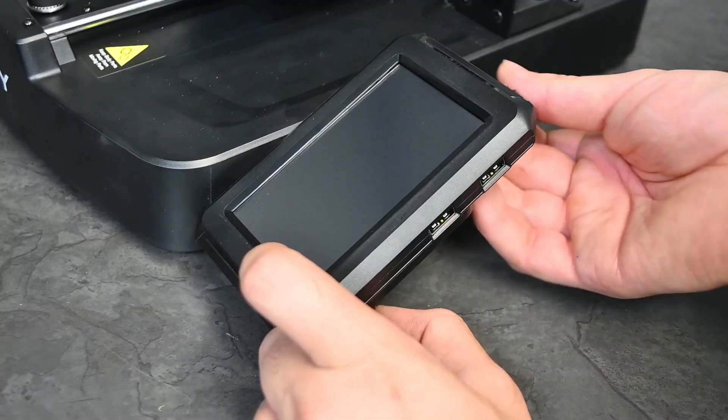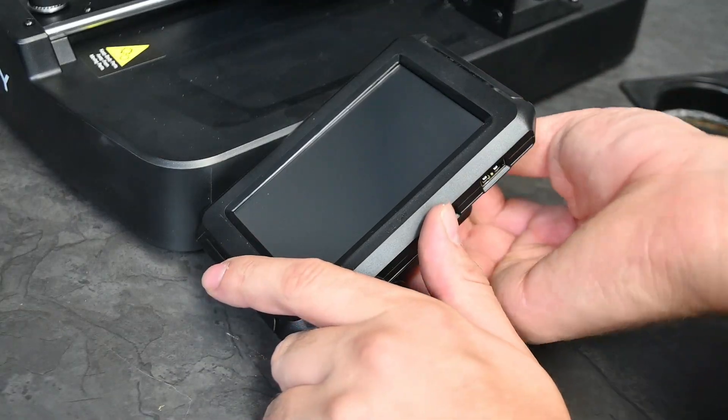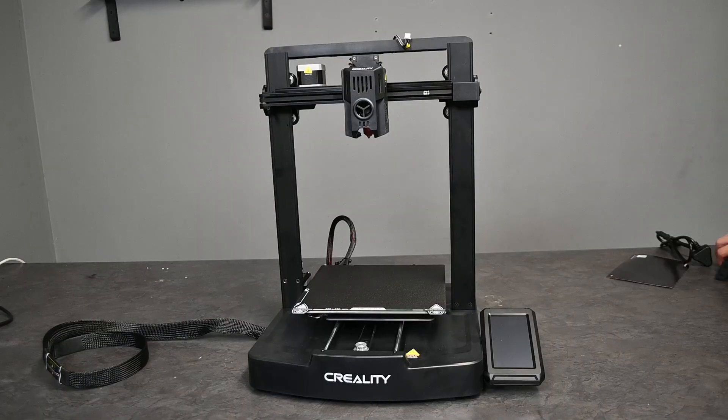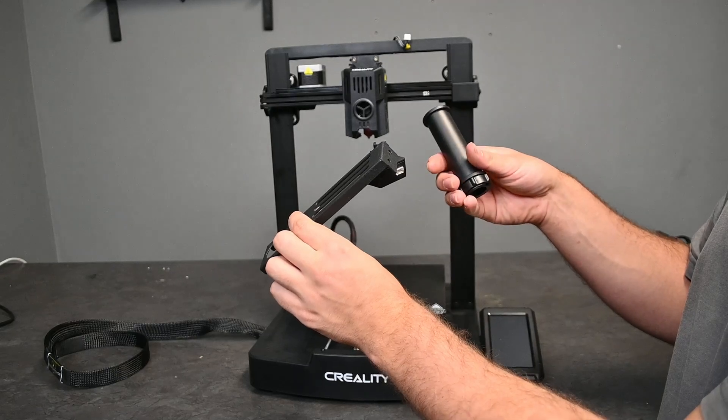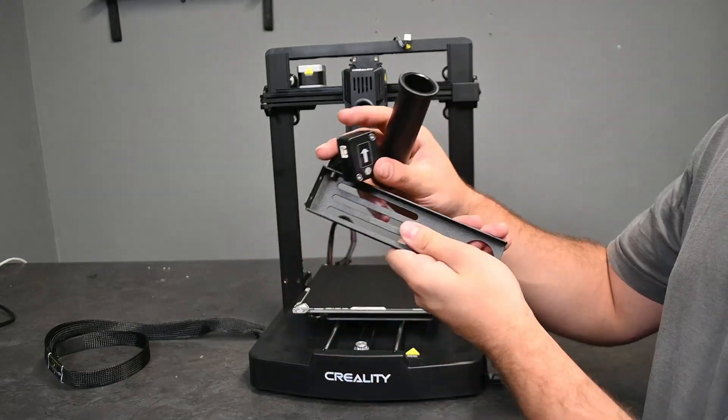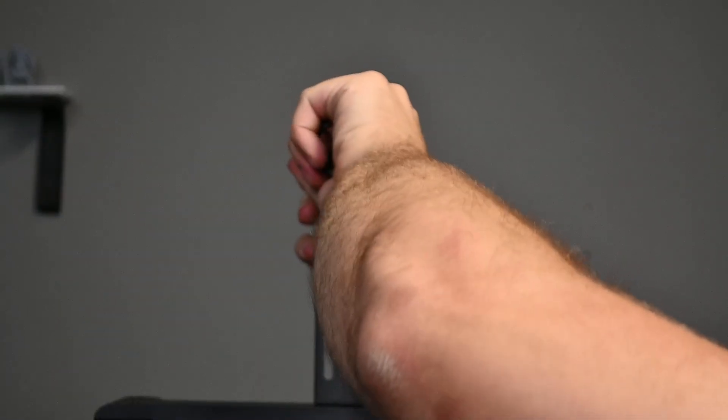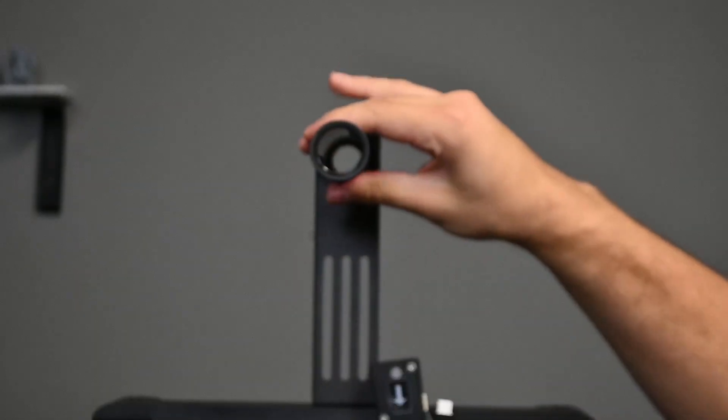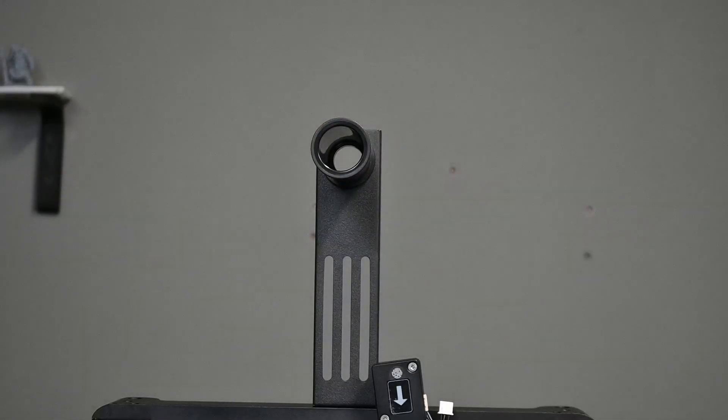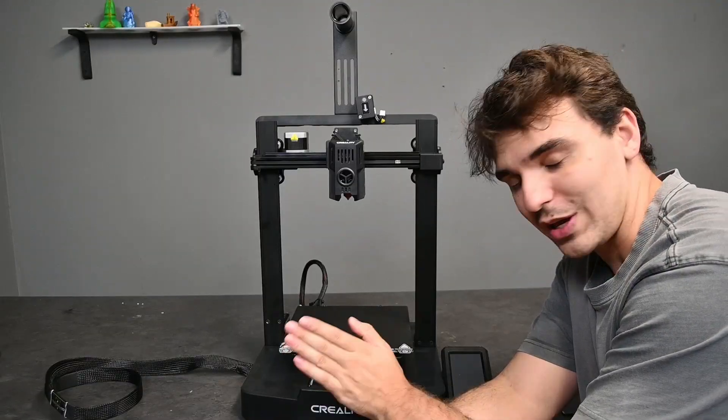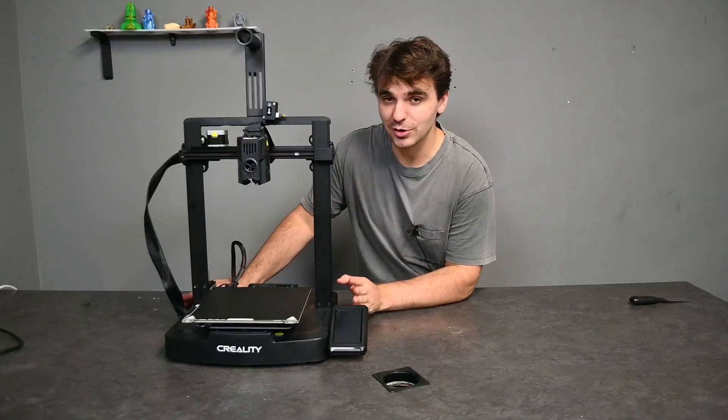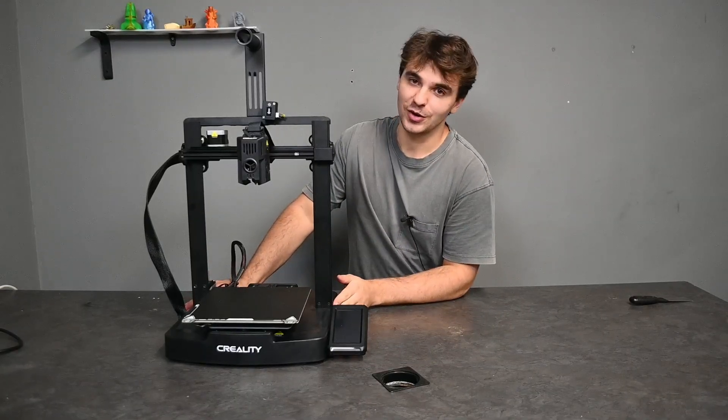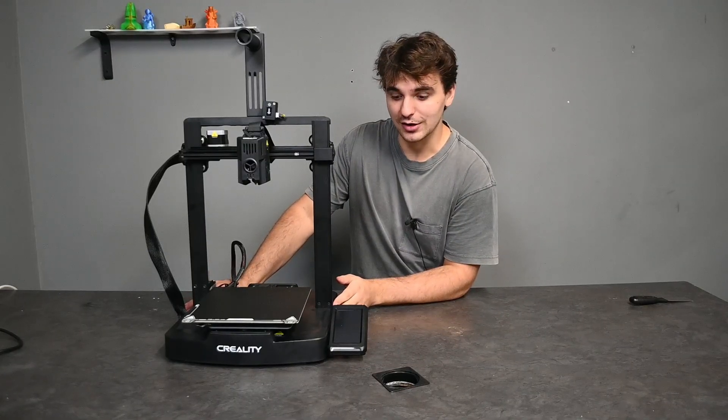The final step for the assembly is to add the bracket to the top which holds the filament spool and the runout sensor. Do the half turn, secure it in place. Now all that's left is the wiring and then we can start it up. Now that the printer has completely been assembled and all the wiring has been done, all we need to do is plug it in and see our first boot.